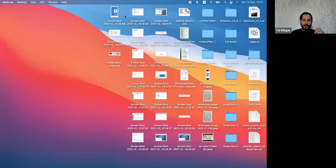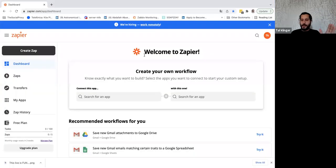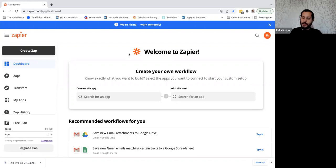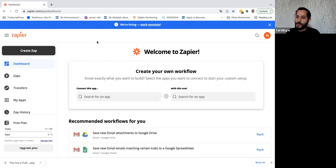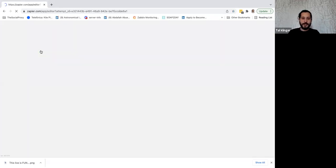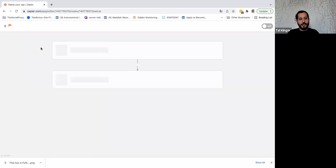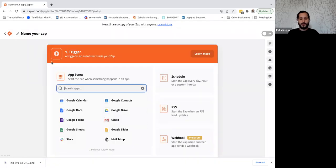All you need is Zapier — it's one of the most popular no-integration platforms. You can also do it with Integromat; there's actually a full automation community around it. All you need to do is create a Zap. This account is a free account, so you can do it for free.